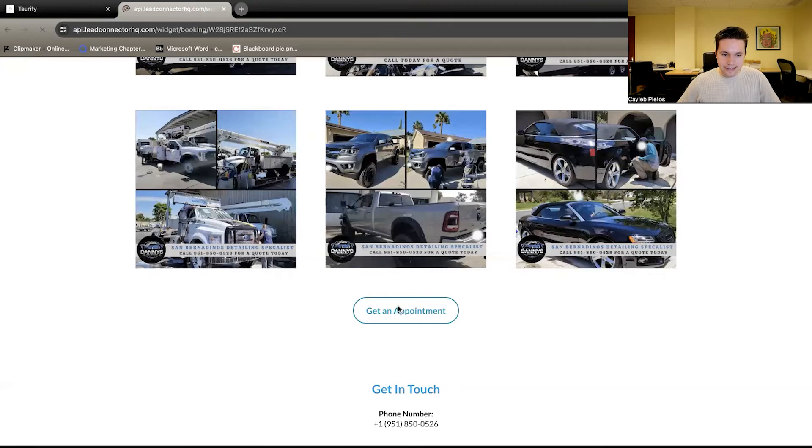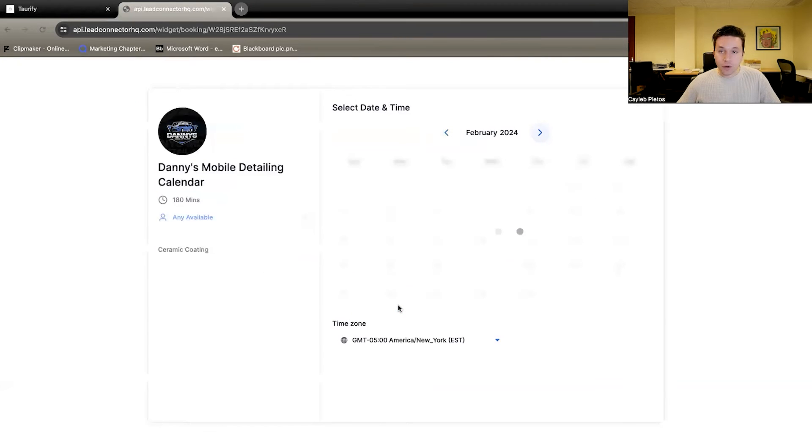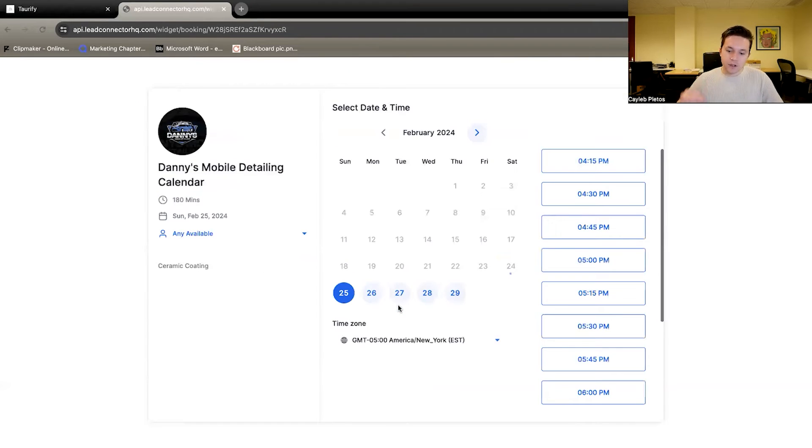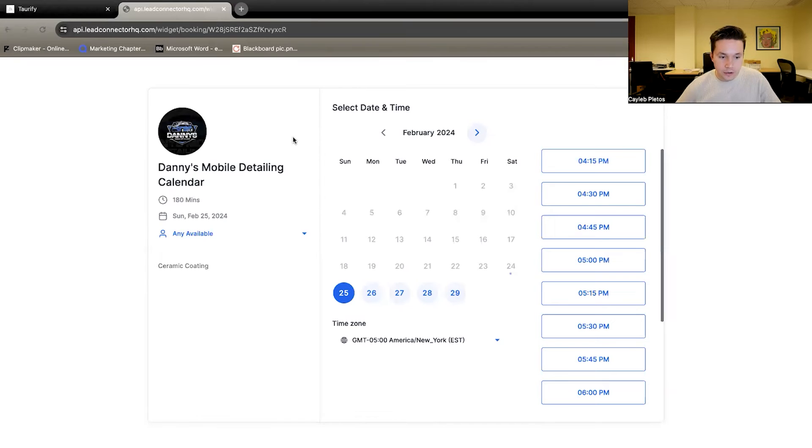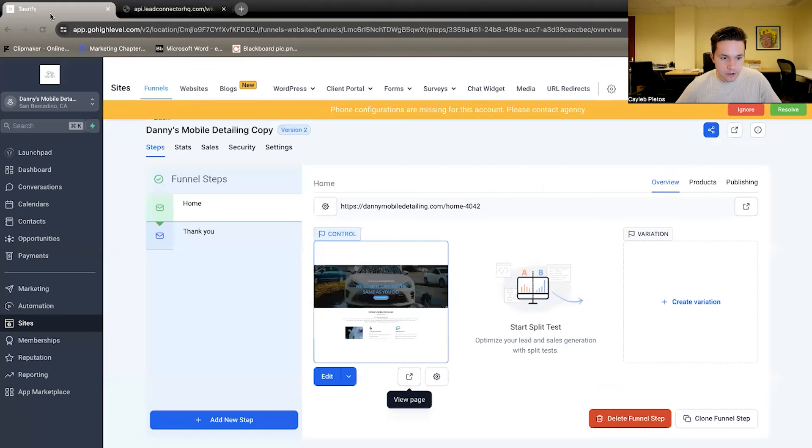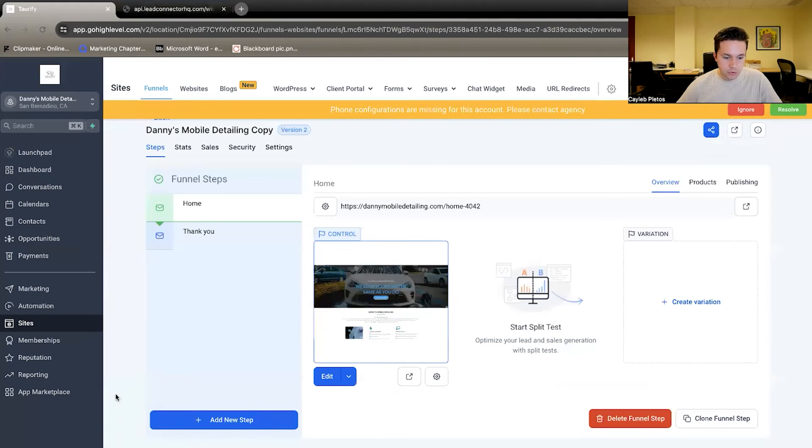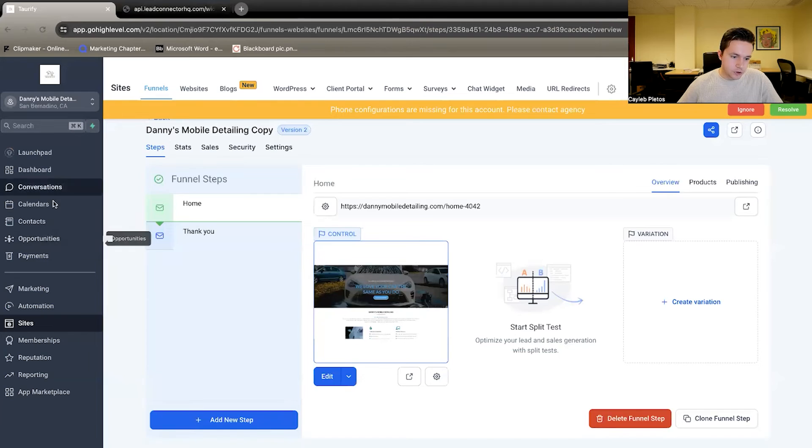Once you click on this, get an appointment, this will bring you to the calendar that we set up. Now, I'm actually going to go back into GoHighLevel here and away from the website so I can show you how we built that.